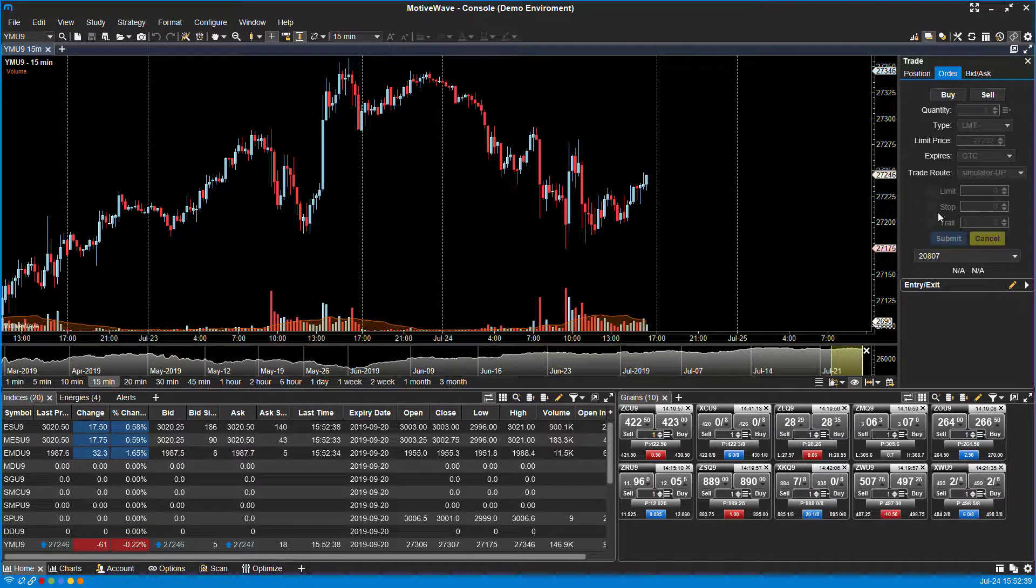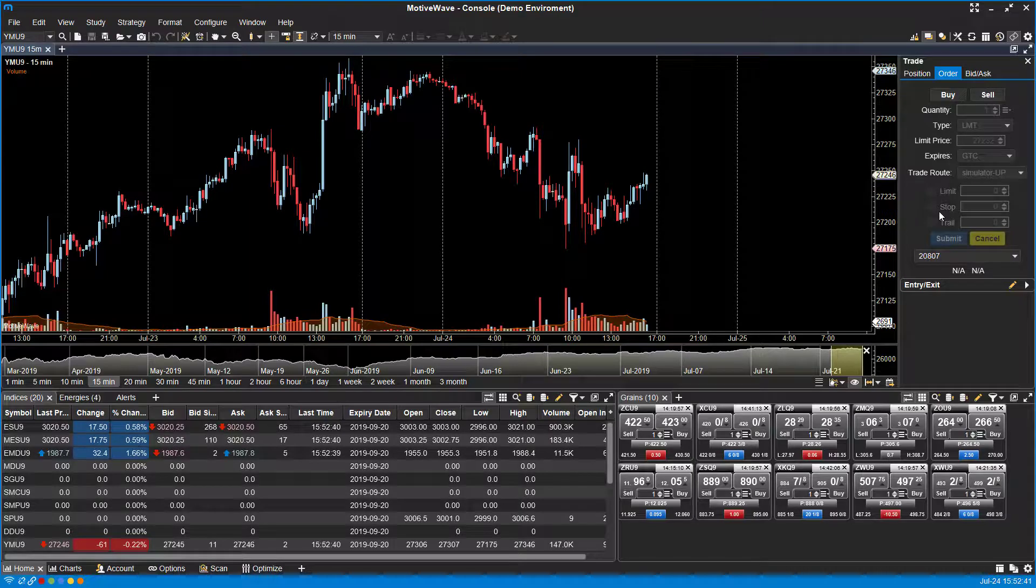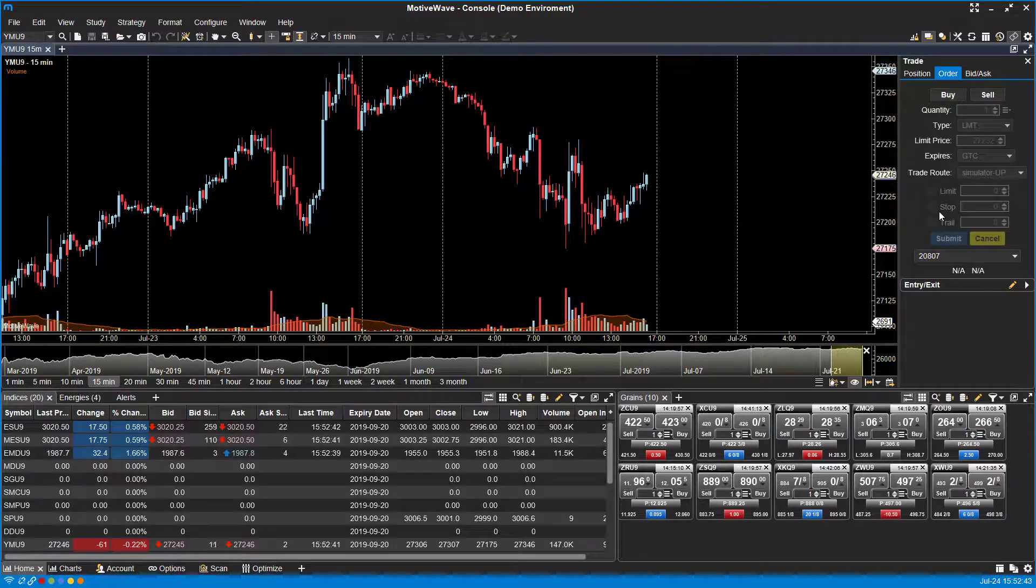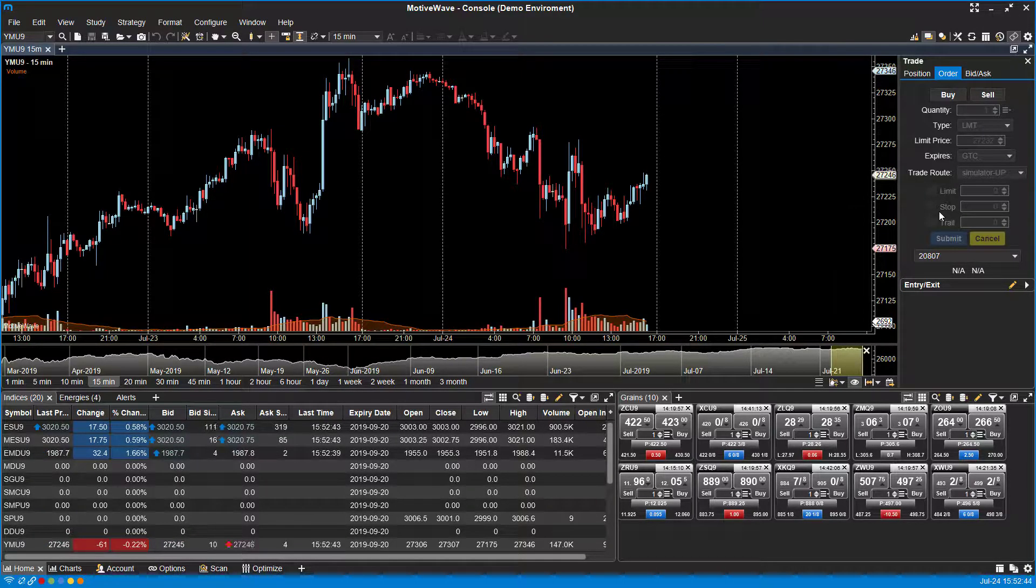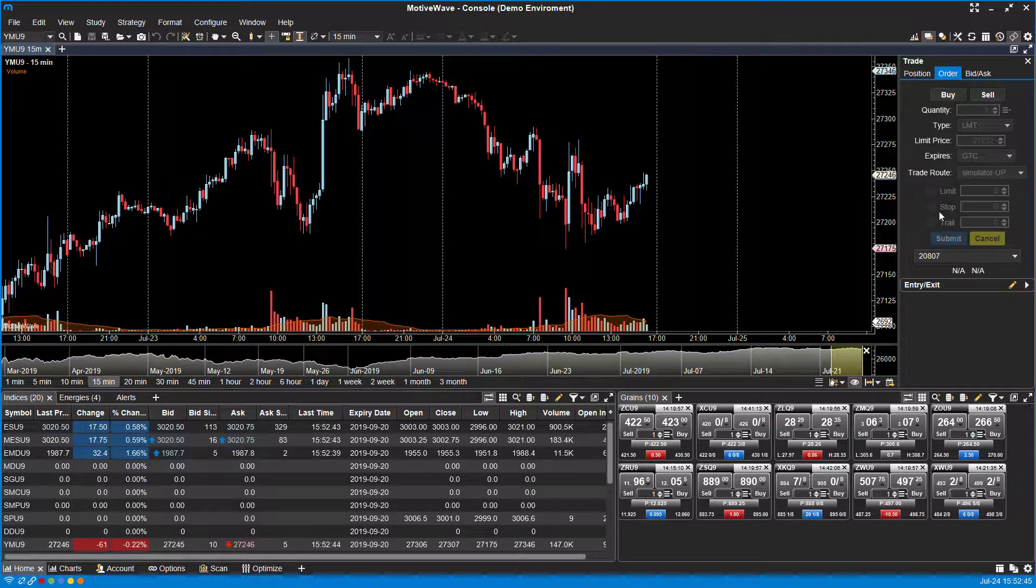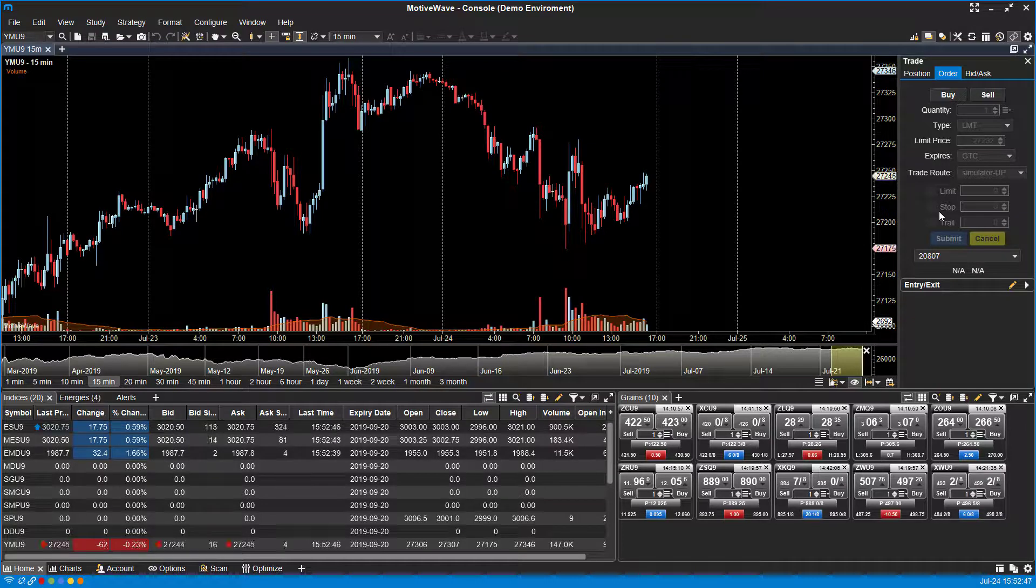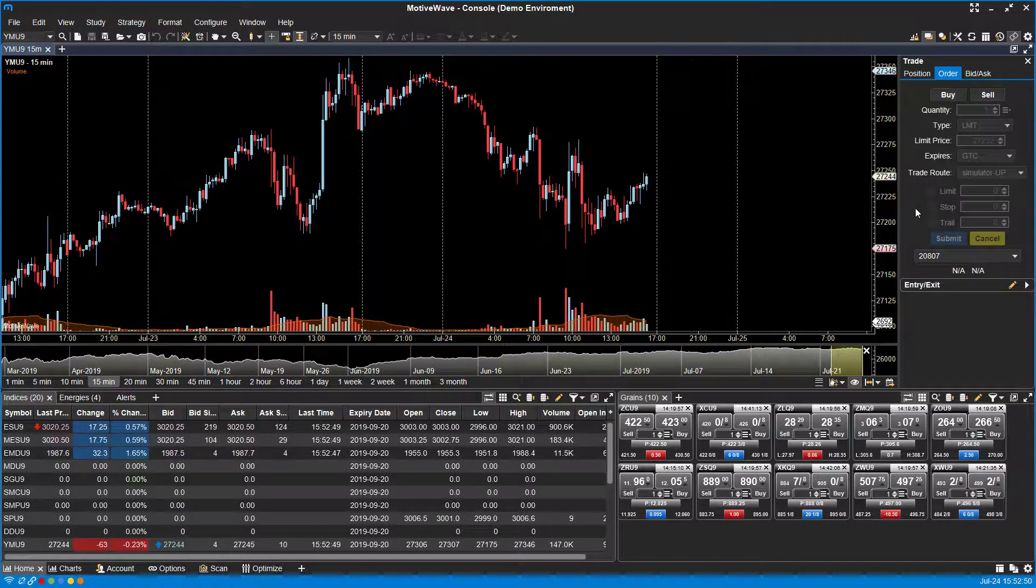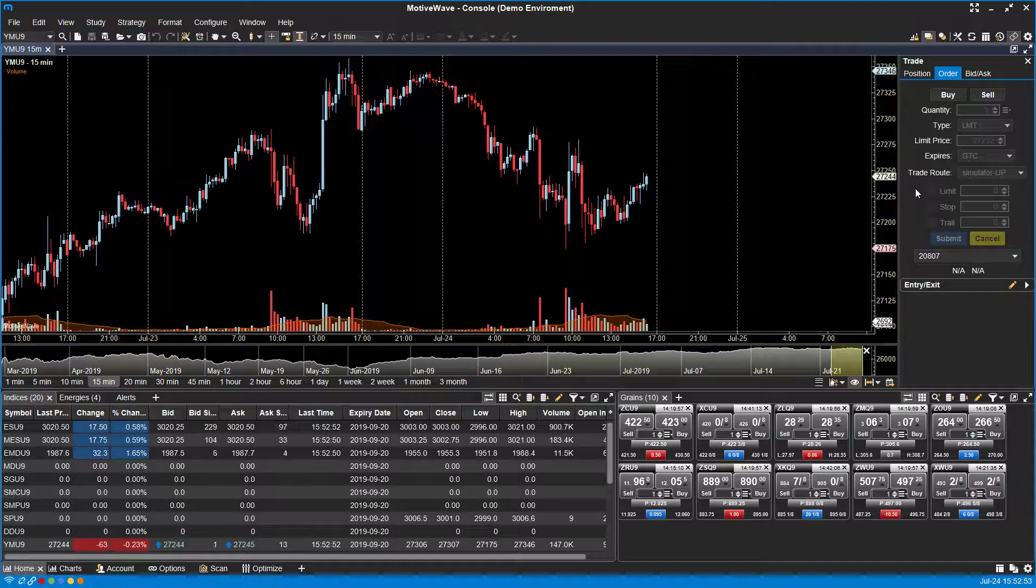Now I'm sure you're wondering how do I place advanced orders such as stops or different orders such as limit orders with attached limits and attached stops? Well again, MotiveWave adds a creative solution to this by pretty much just holding down the keyboard shortcut.